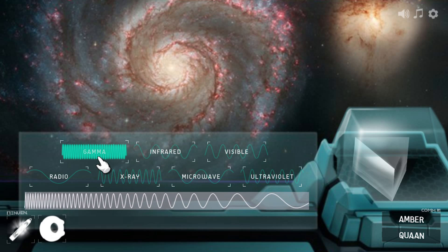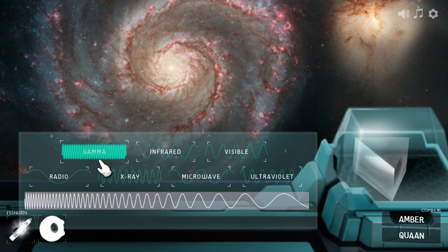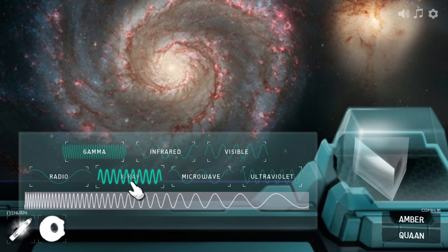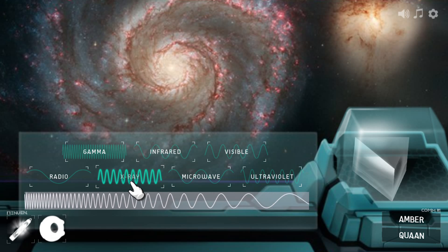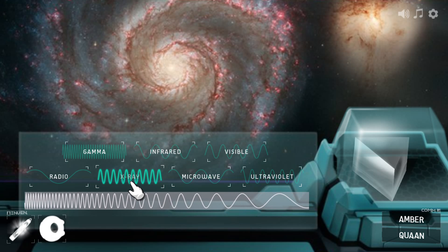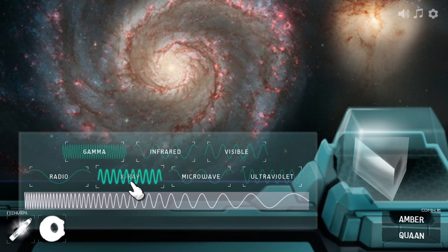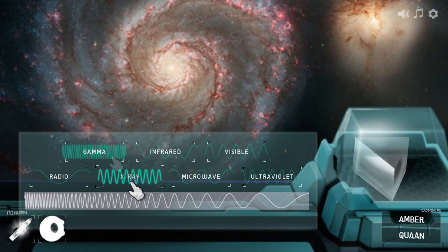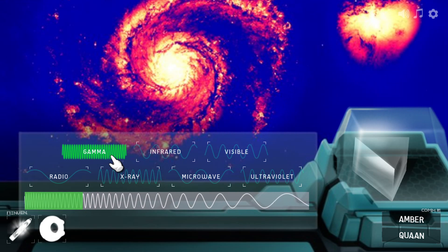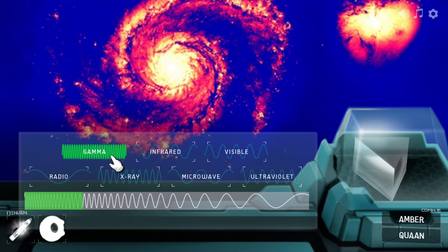Frequency and wavelength are connected. The highest frequency waves always have the shortest wavelength. That's because all light travels at the same speed, so the closer together the waves are, the more of them that will go past every second — and that's all that frequency is. Gamma waves are the closest together, so they've got the highest frequency.